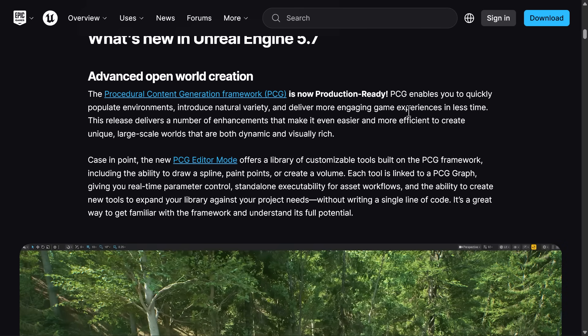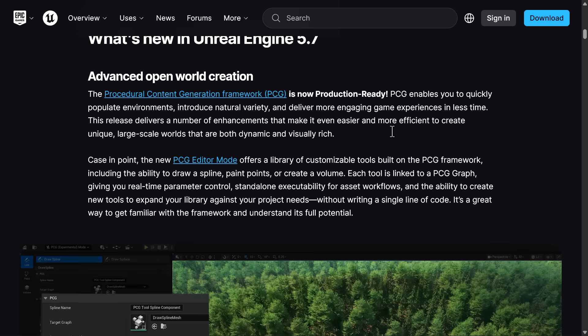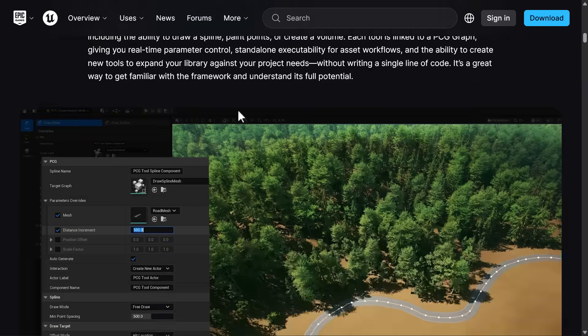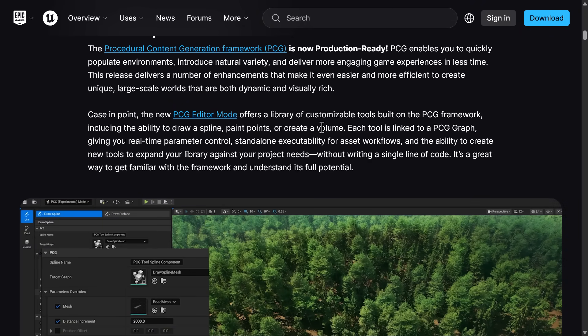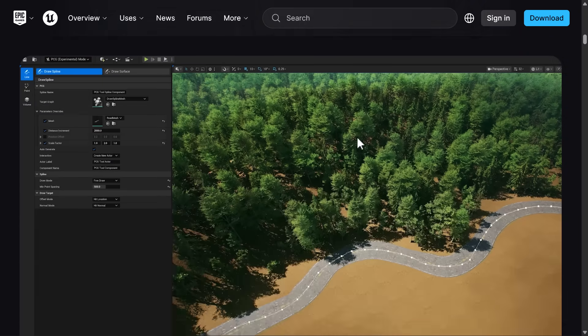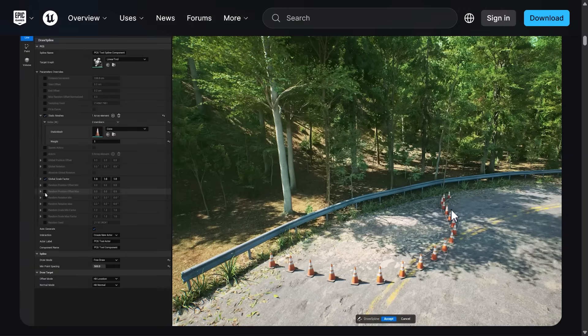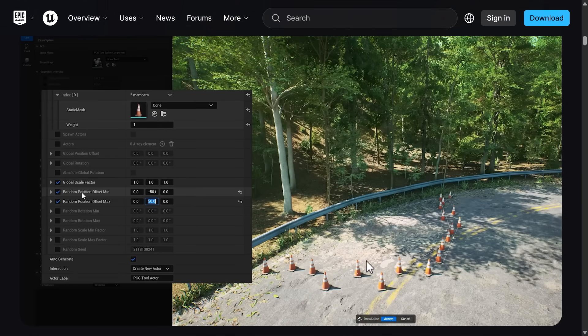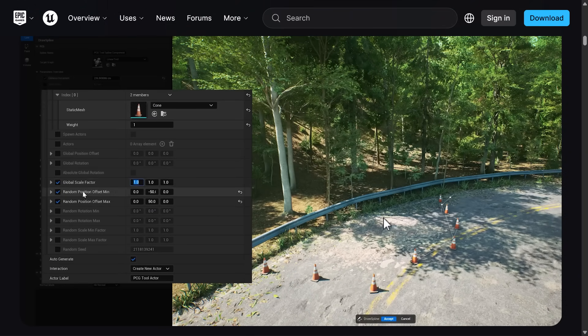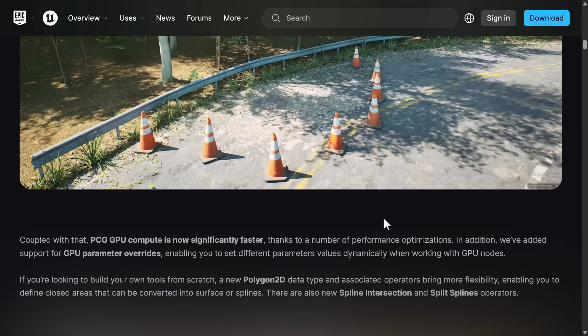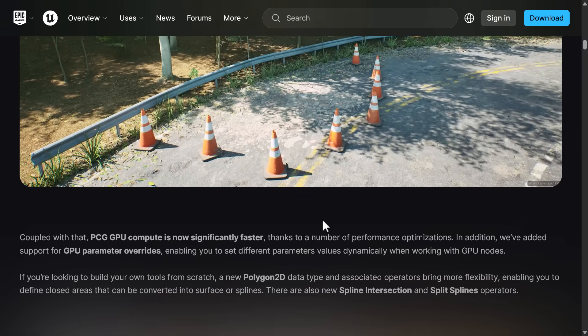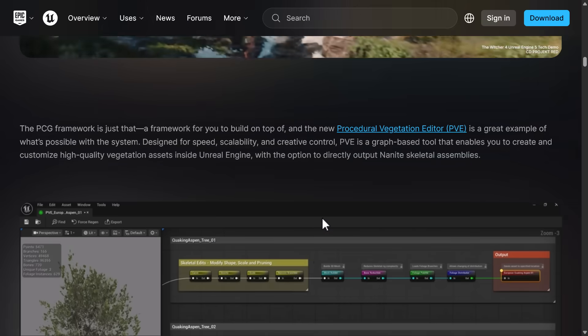So this is for basically programmatically instantiating levels using a number of like blueprints as inputs, etc. There is the new PCG editor mode that specializes the tooling to work with PCG. And here you can see, again, here's like creating a row of pylons using a spline in PCG and create entire forest environments, etc. So a big deal there.